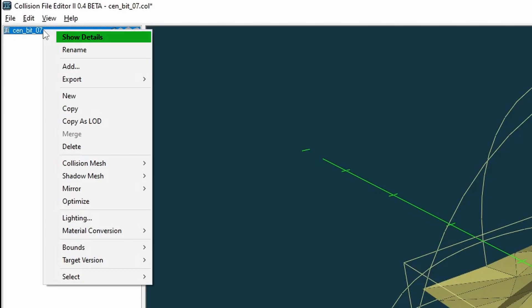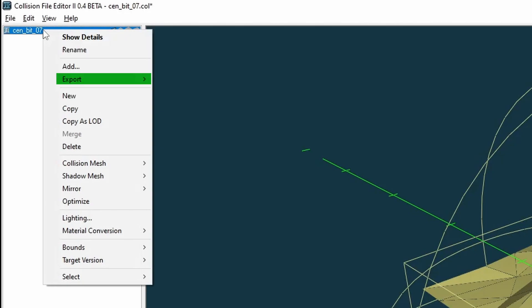Show details - this opens an interface showing the statistics of your collision model such as its dimensions and vertex count. Rename - this lets you rename any selected models. Export - this lets you export your selection with a few options.